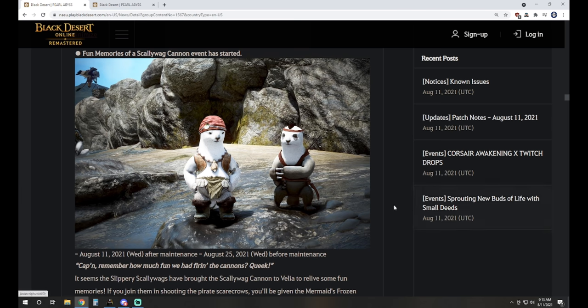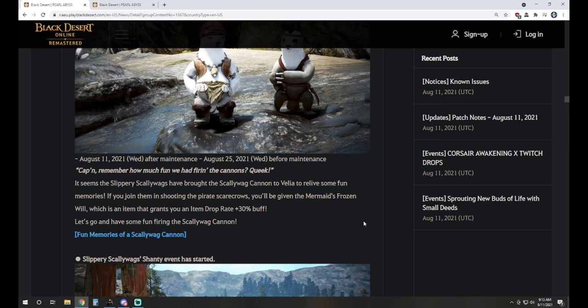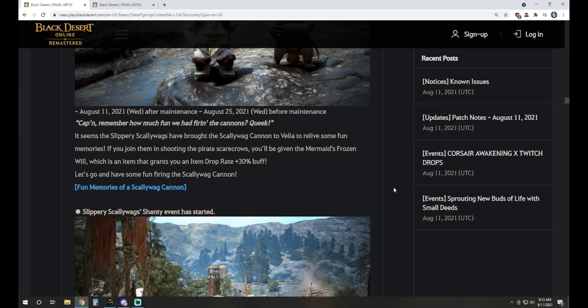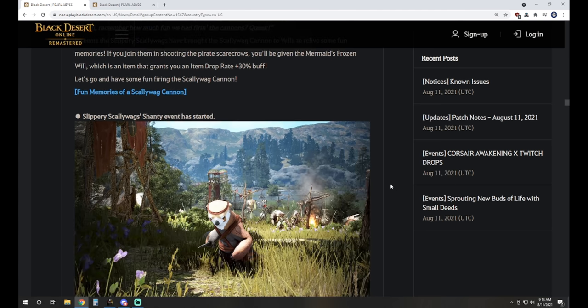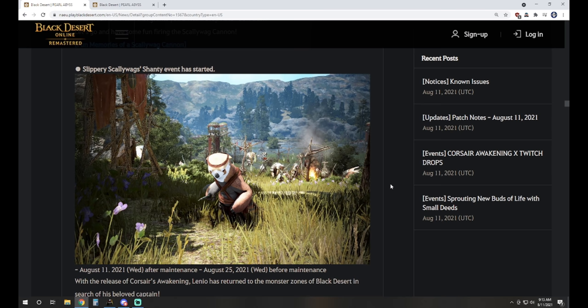Fun memories of a Scallywag Cannon event has started. This is the Slippery Scallywags brought the Scallywag Cannon to Velia. You use this item and you get Mermaid's Frozen Will, it's an item drop rate buff of 30%, a little extra to your grind there.